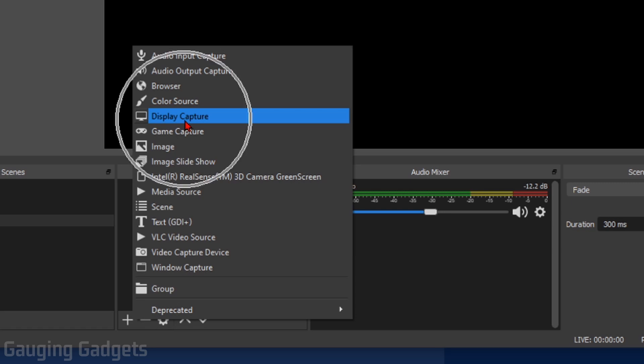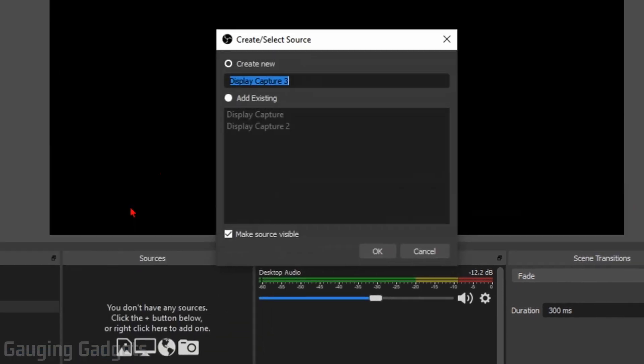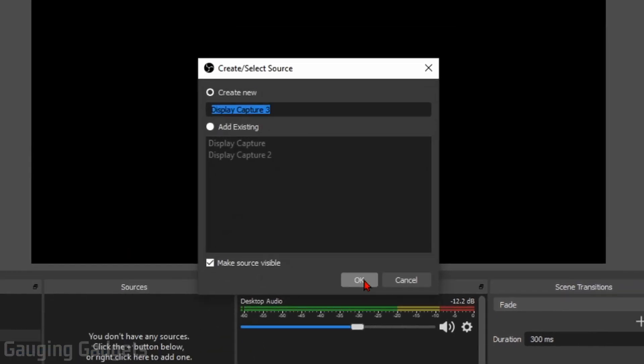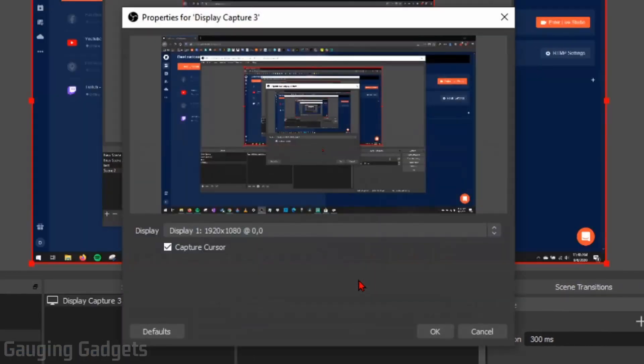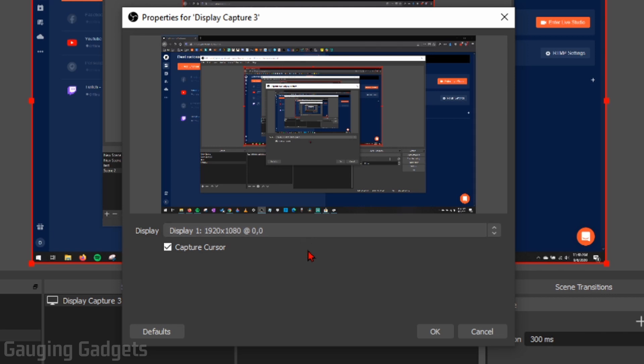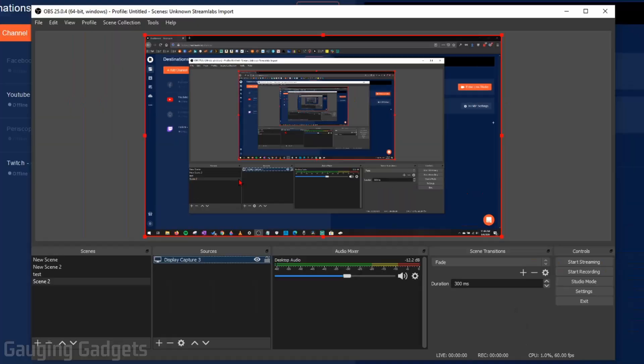And I found that that works the best for me. So I'm going to do display capture. Go ahead and select OK to create a new one. And then right here, as you can see, it is capturing my entire display. So you can select this dropdown to select a different monitor. If you have more than one, I'm just going to select OK right here.